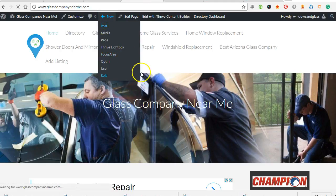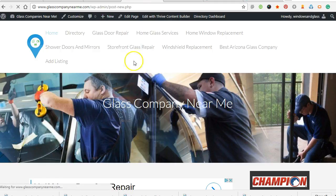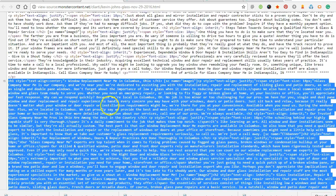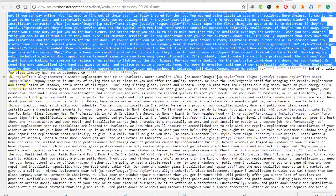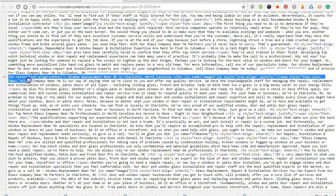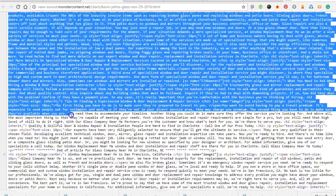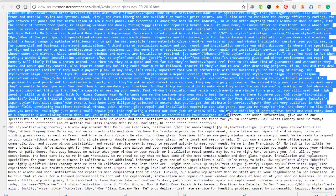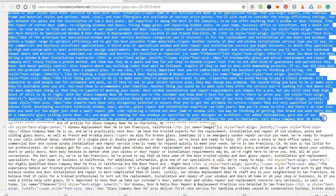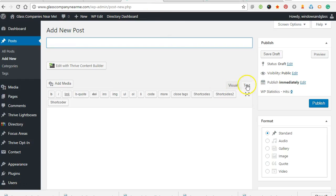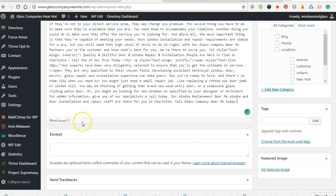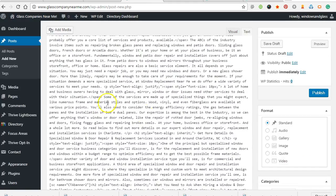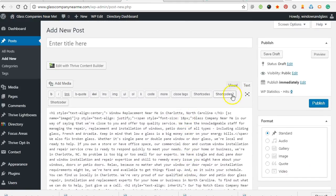So we'll go to New Post and let's see what the next city is. We find the next one, copy-paste it all the way down to the number, copy that, go into text, and paste that HTML in there.